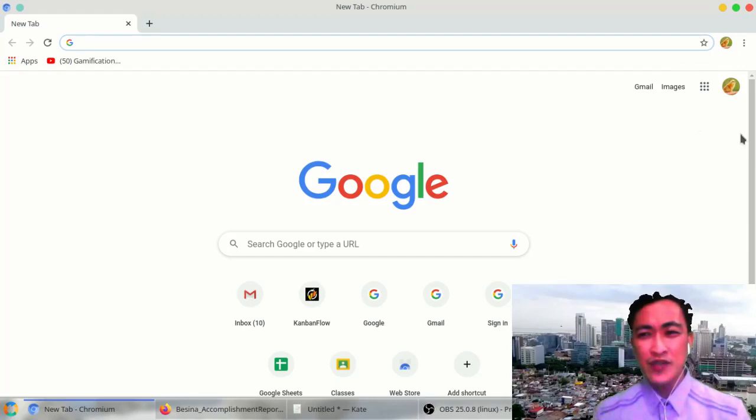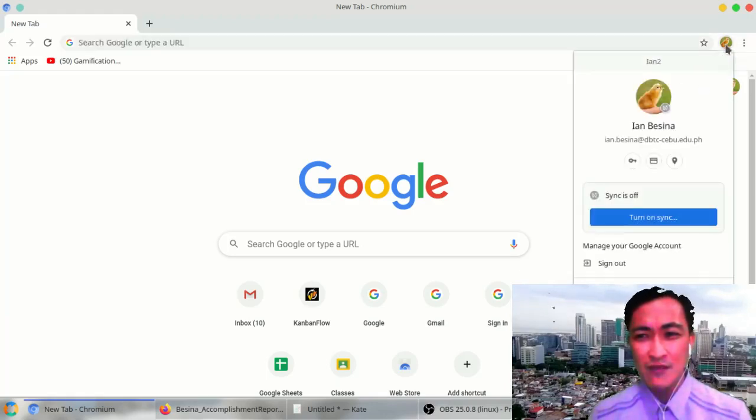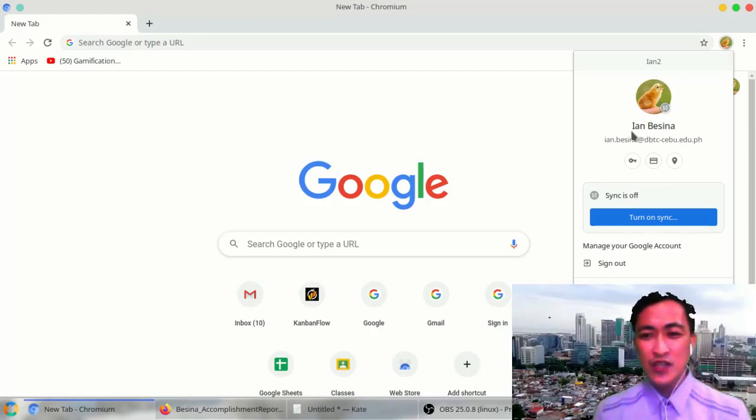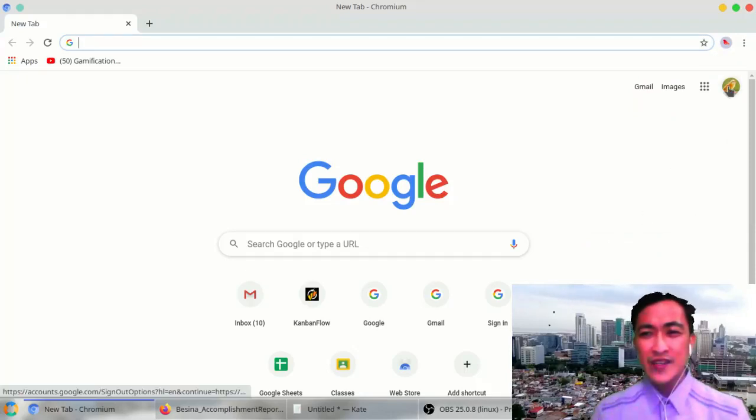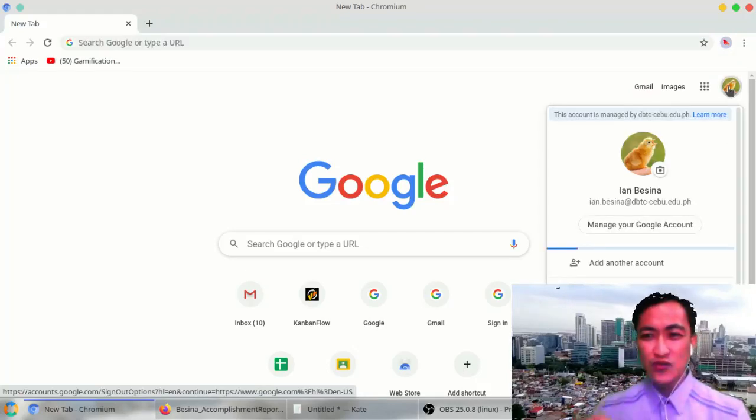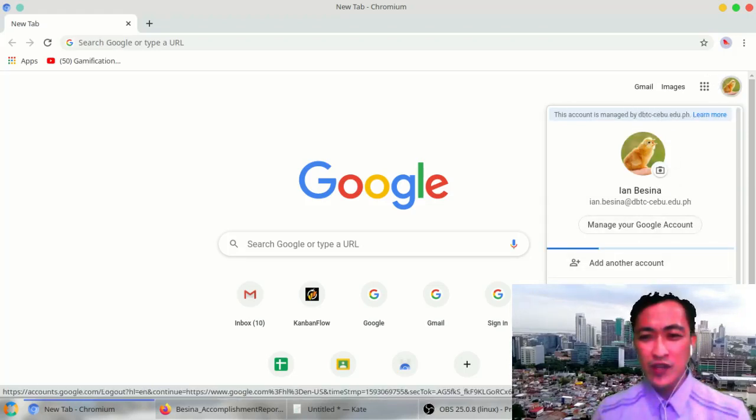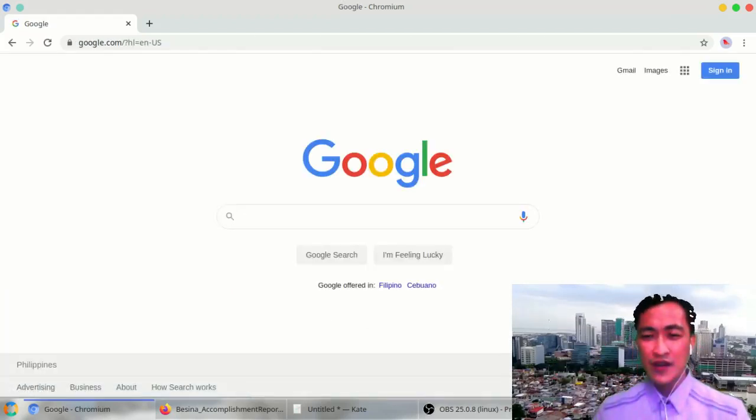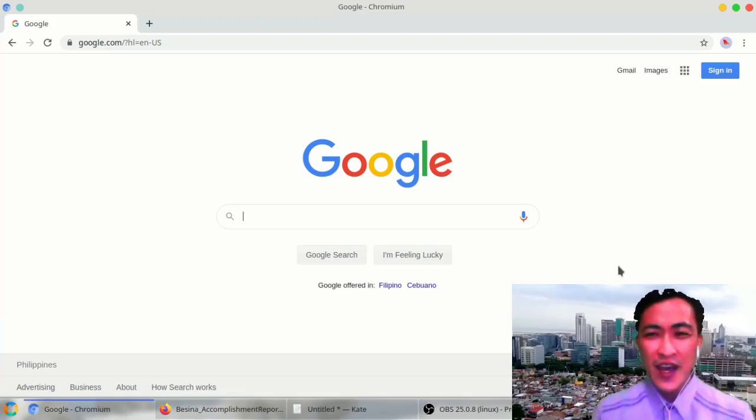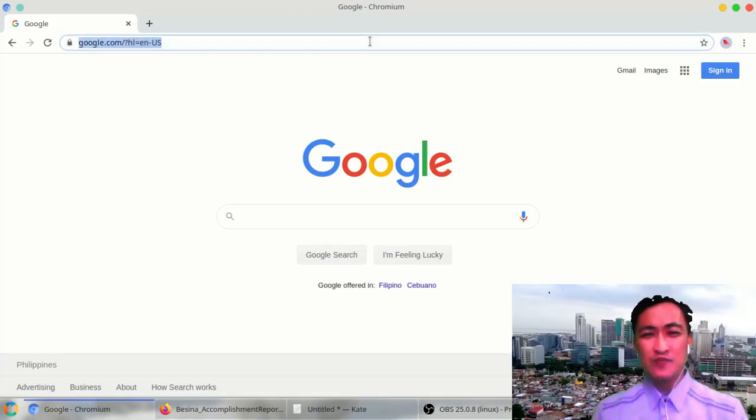You should log out of that account first. For example, someone else has been using this browser previously. So all I have to do is click on that circle beside those three dots. Someone is logged in, so all I need to do is sign out of that account by clicking sign out. And then just for good measure, I'll click also on this one when I enter google.com and click sign out. Now I'm totally signed out.